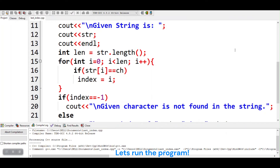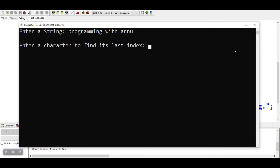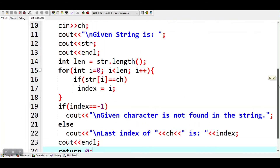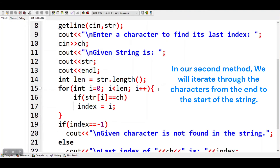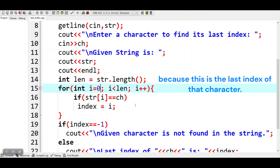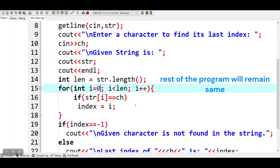Let's run the program. In our second method, we will iterate through the characters from the end to the start of the string. So if we find that character at any position while iterating, we can print its index, because this is the last index of that character. We will stop the loop as soon as we find the character by using break. The rest of the program will remain the same.